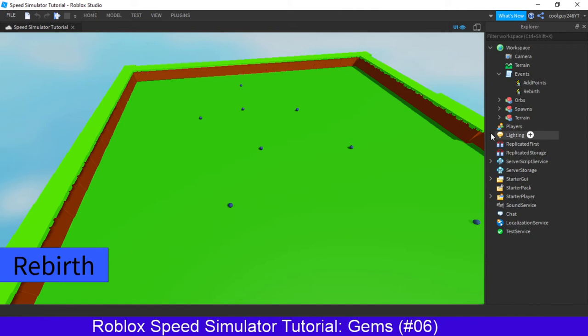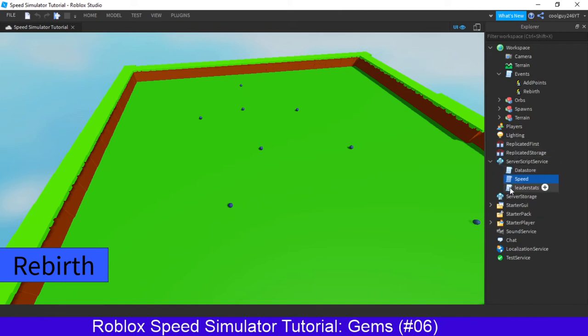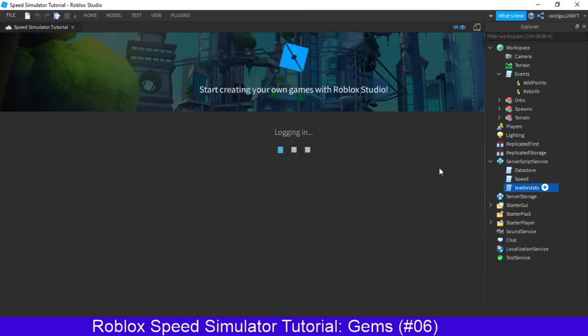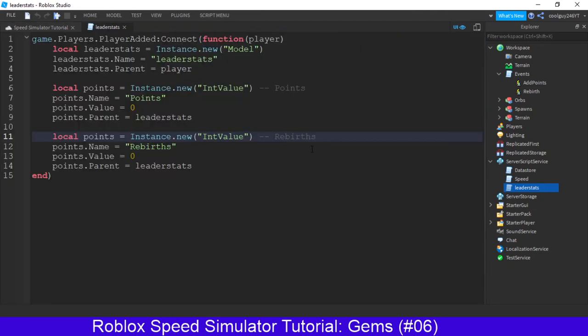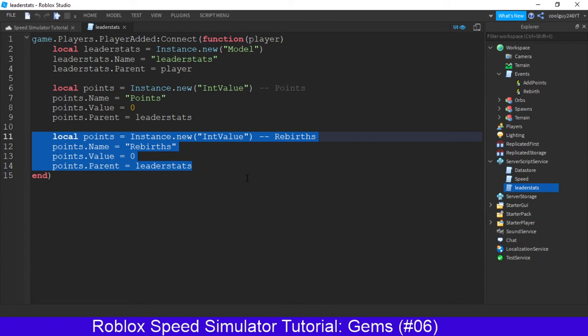So we're going to start by opening up our server script service, go into our leader stats. Now we're just going to copy this, because what we're doing is making a new thing for gems. So just select this chunk here, you only need one, and then copy it.